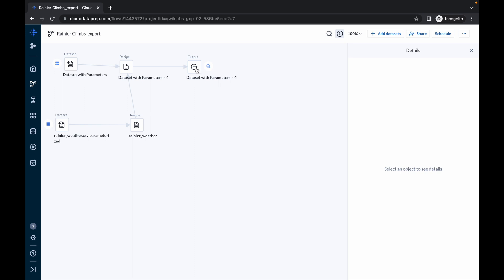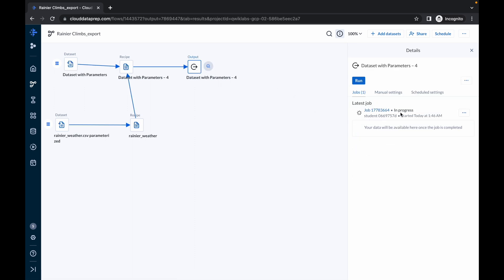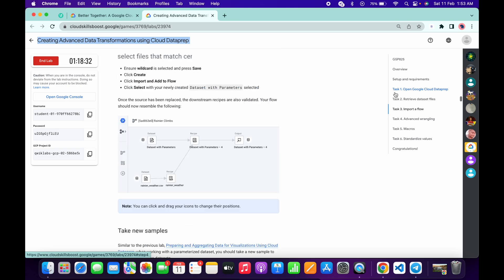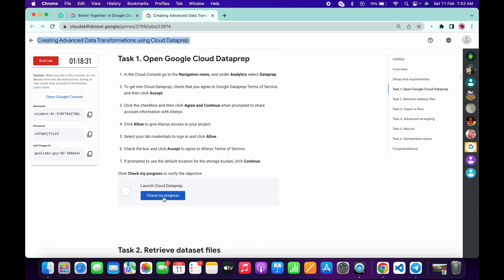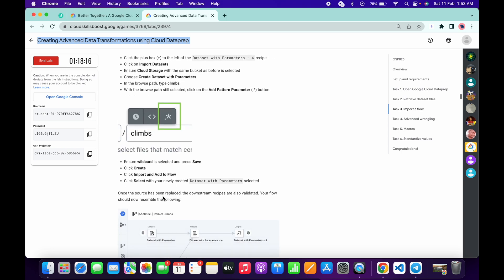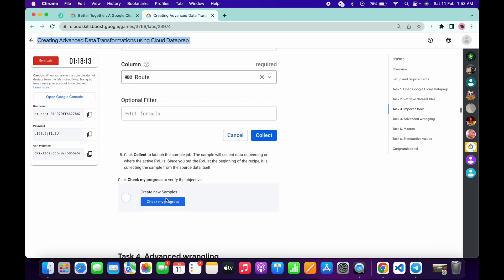If you click on this Output, from here you can get an update. This thing is still in process, so just wait for a couple more minutes. If you check the score for task number one, you will get a score. Then if you check the score for task number three, you will get a score.